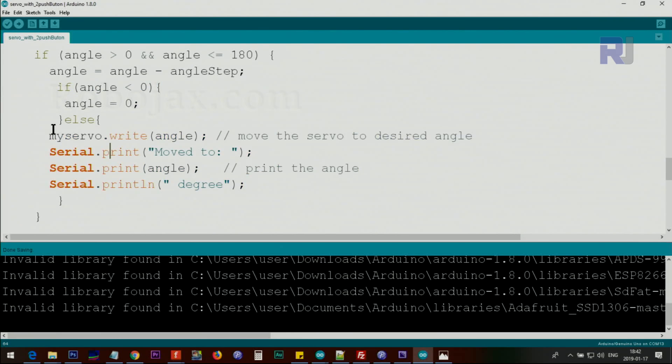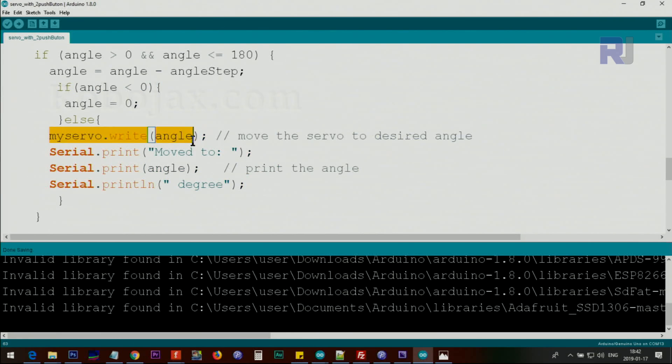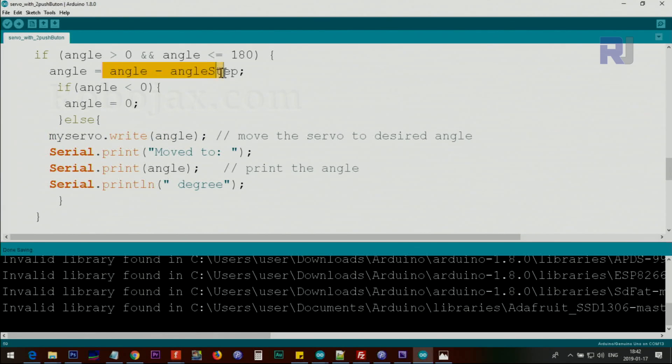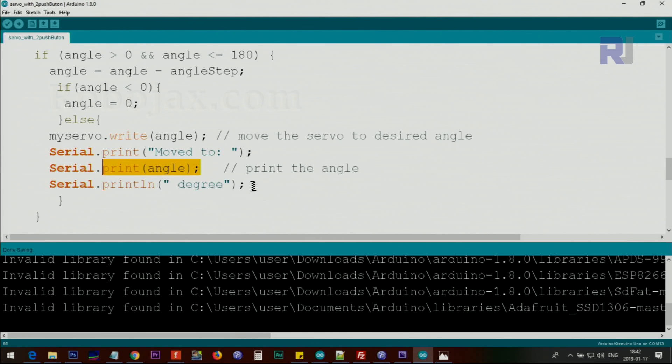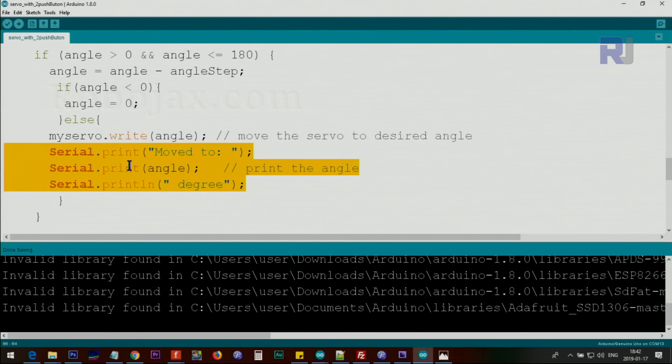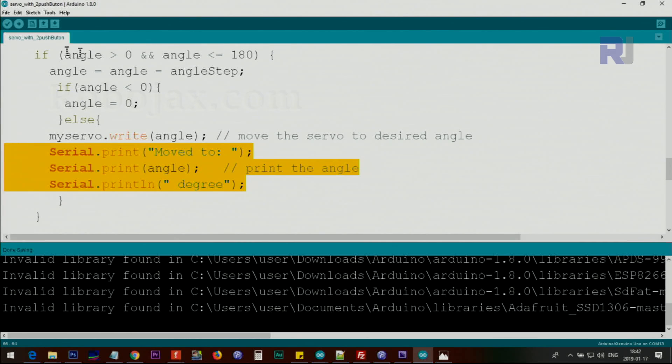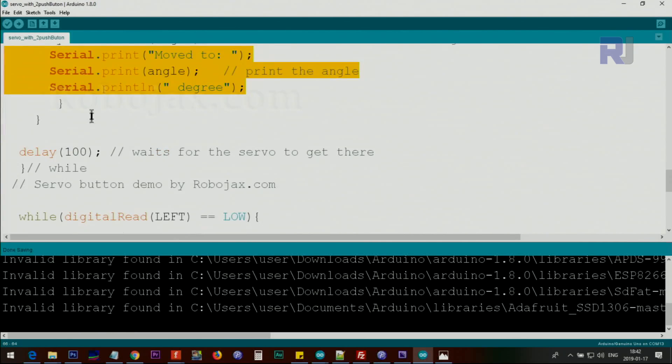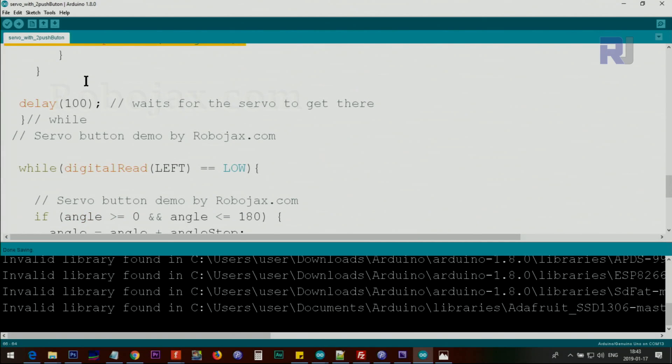We first move the servo to the angle that's been calculated here, and after that we print the text. We print the angle and the text 'degrees.' This portion will be executed as long as the right button is pressed. Now we wait 100 milliseconds and the loop continues.